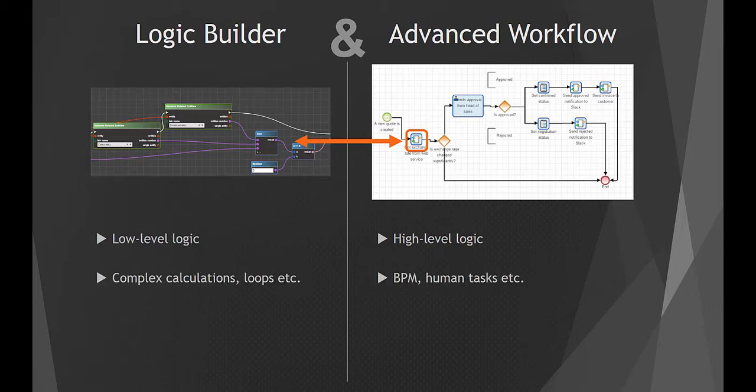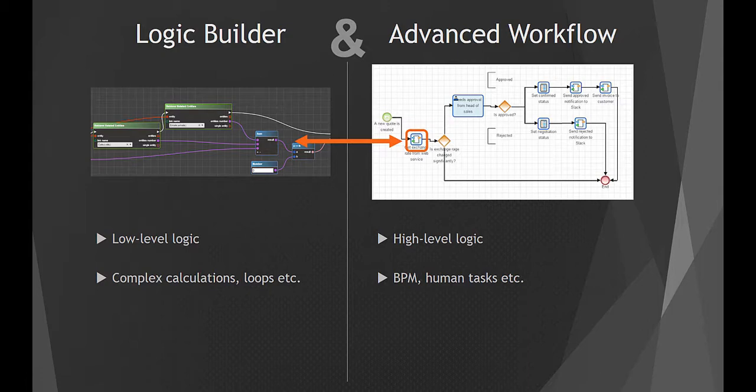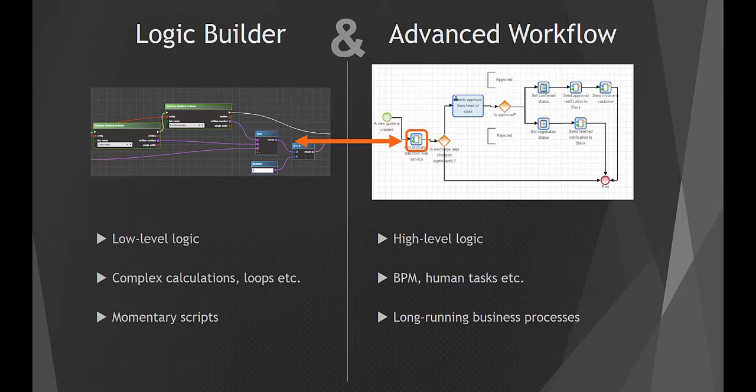external API calls and other things which actually power your business processes, while allowing Advanced Workflow to focus on what it's best at, namely controlling long-running multi-step business processes and interacting with users using approval and routing forms.